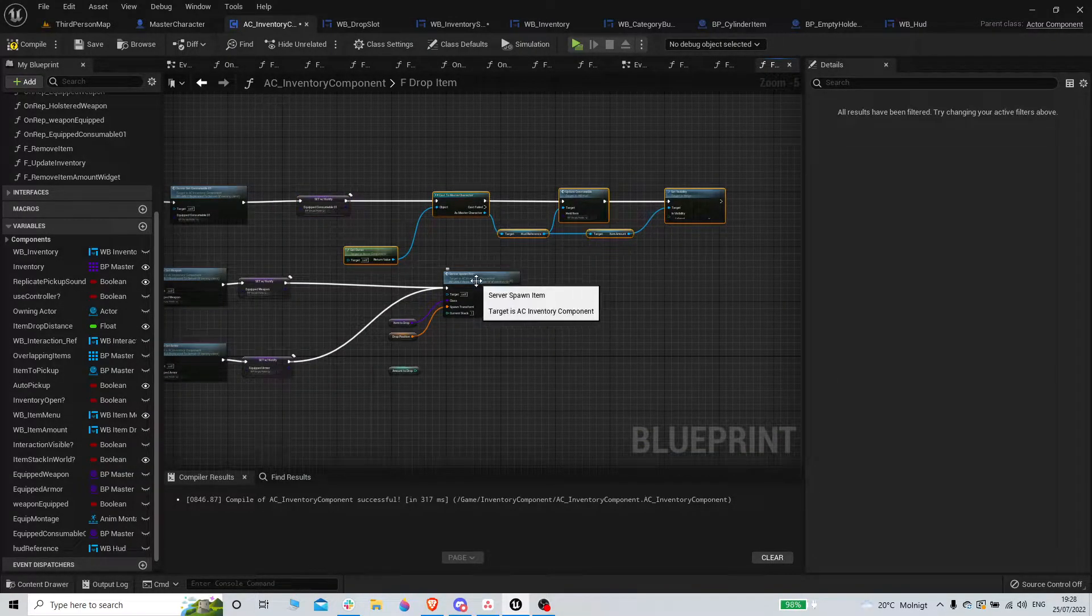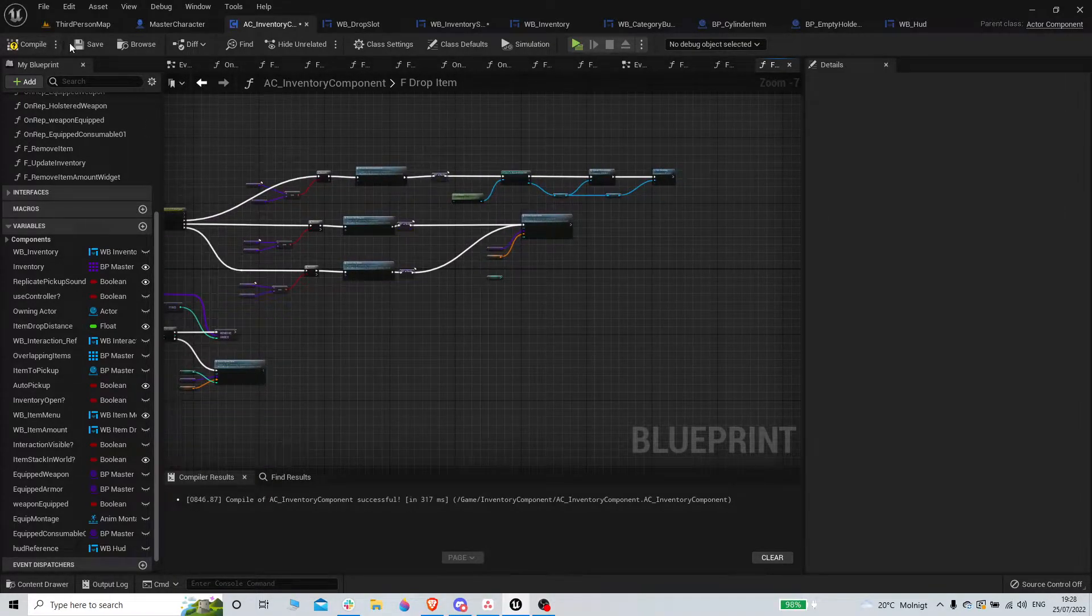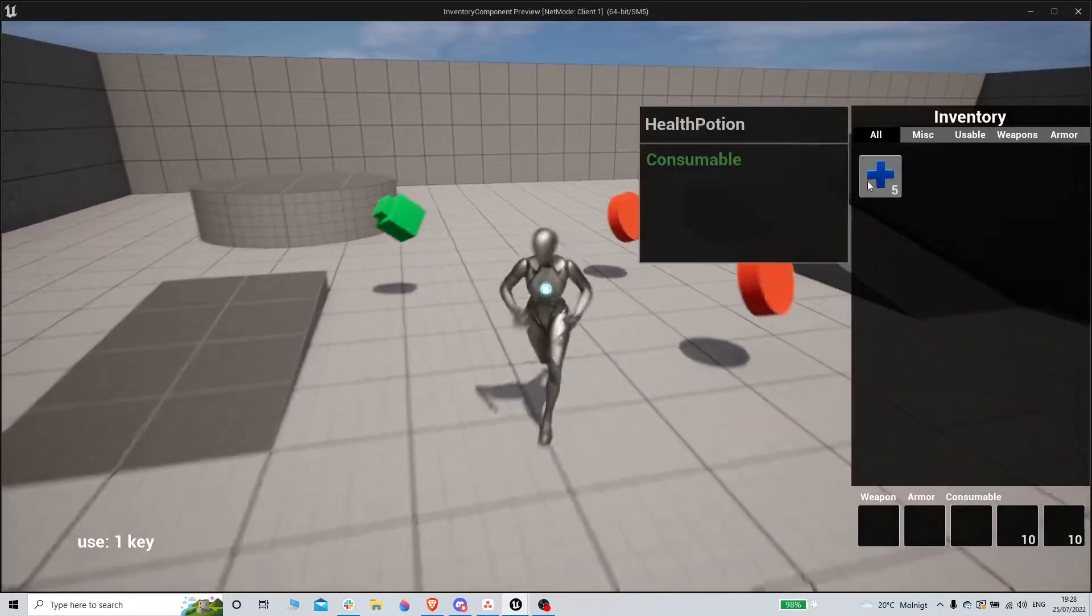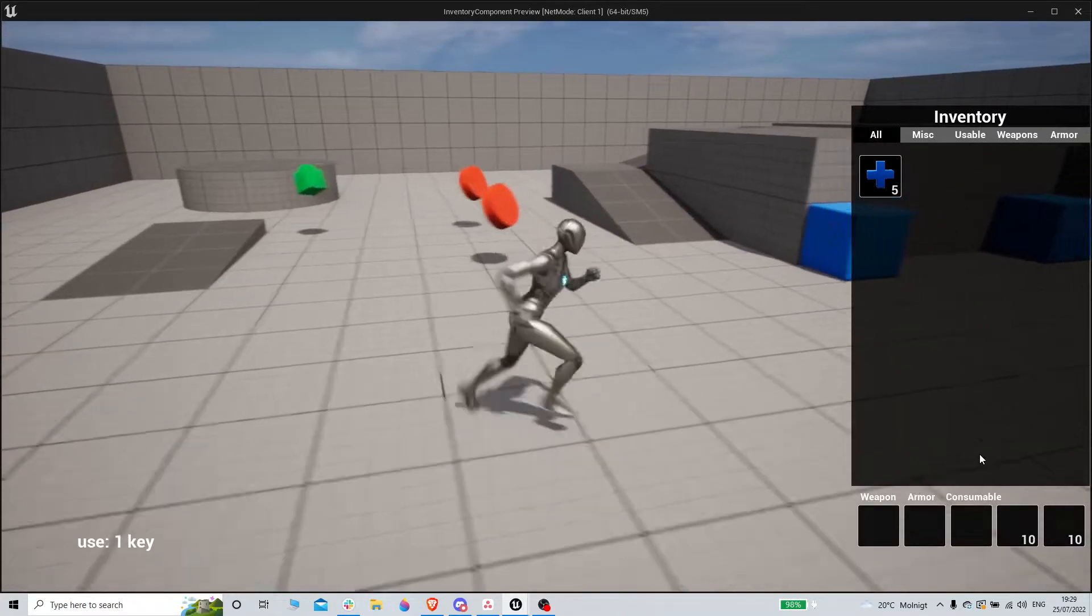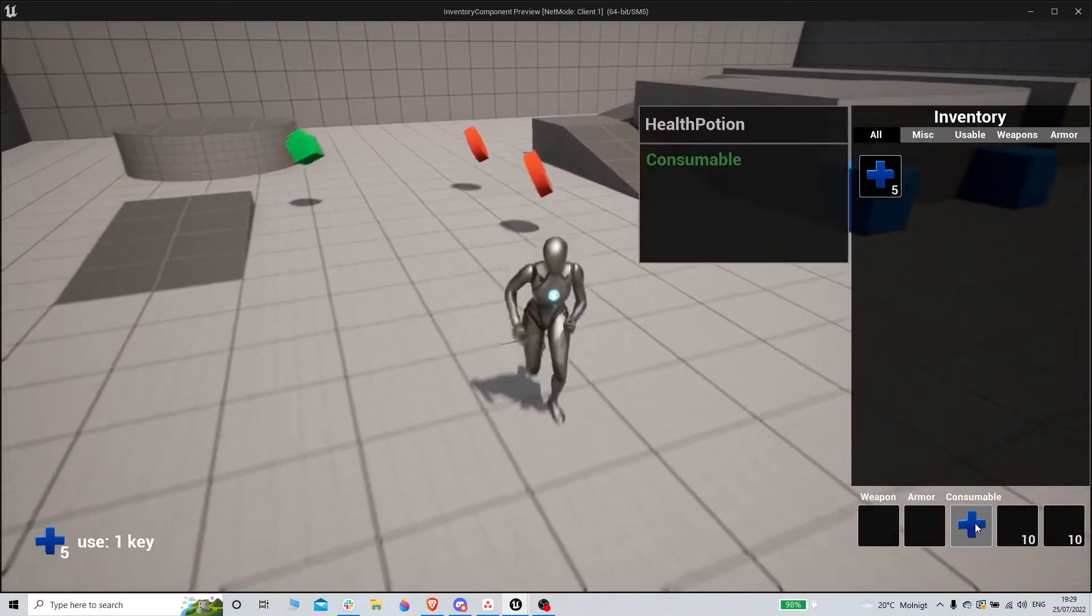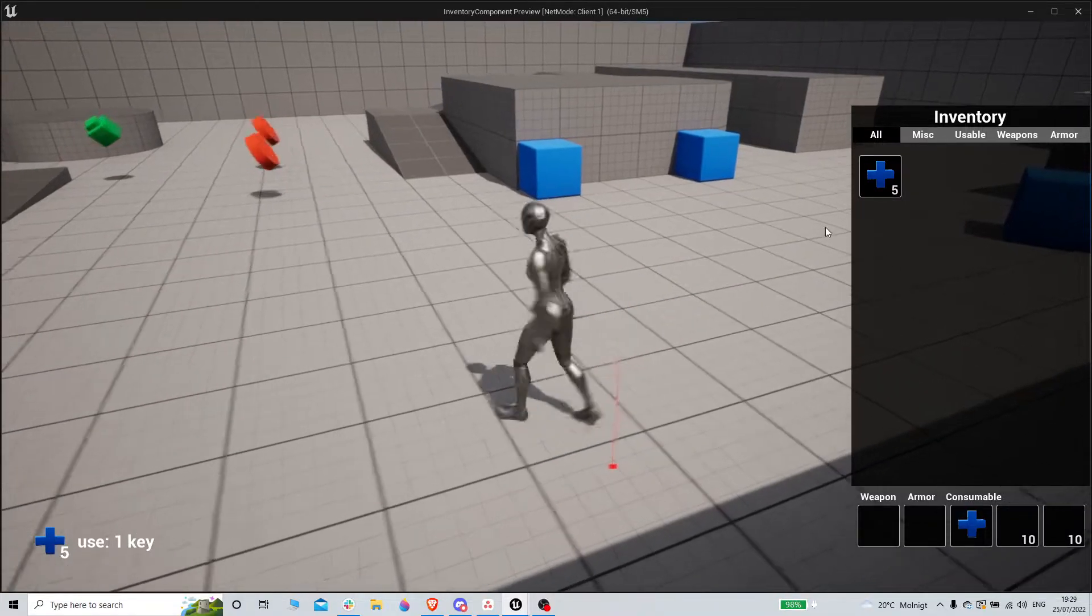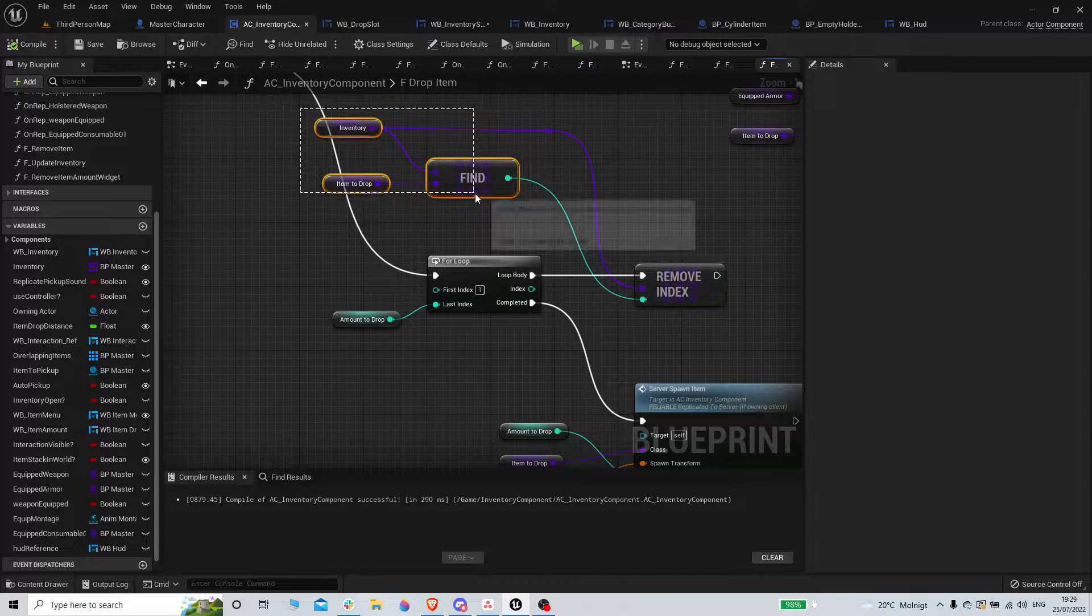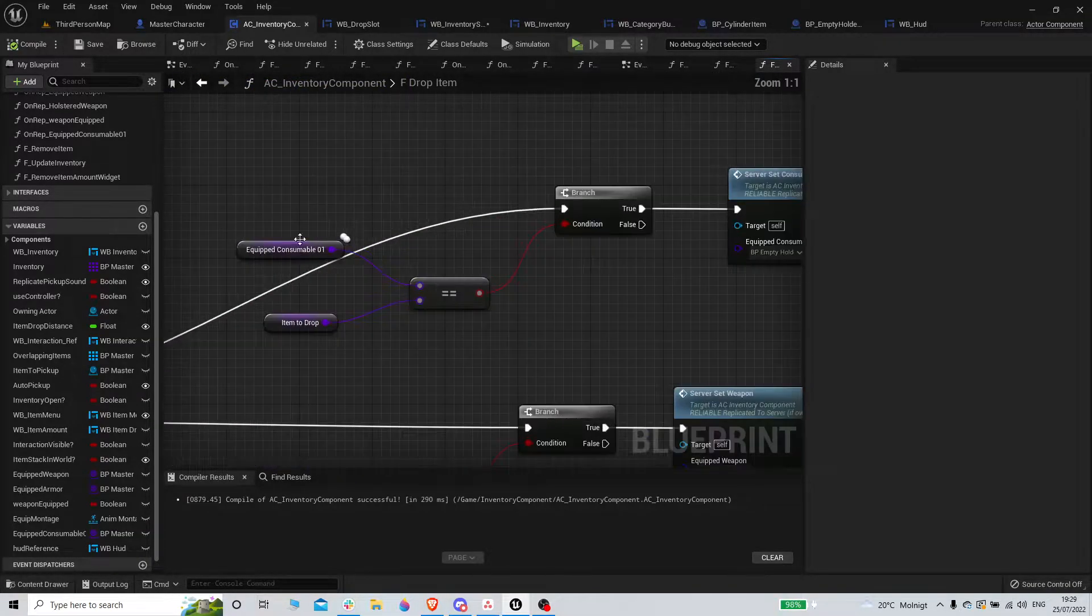Yep, there we go. So that works. Now we just need to also - yeah, so that works. We are now allowed to fix that. The only thing we need to do now is when we drop, if we have this here, if we now drop all of our items, like if we drop two, we have three left, so that should reflect here. And also if we drop all of them, it should be updated here as well.